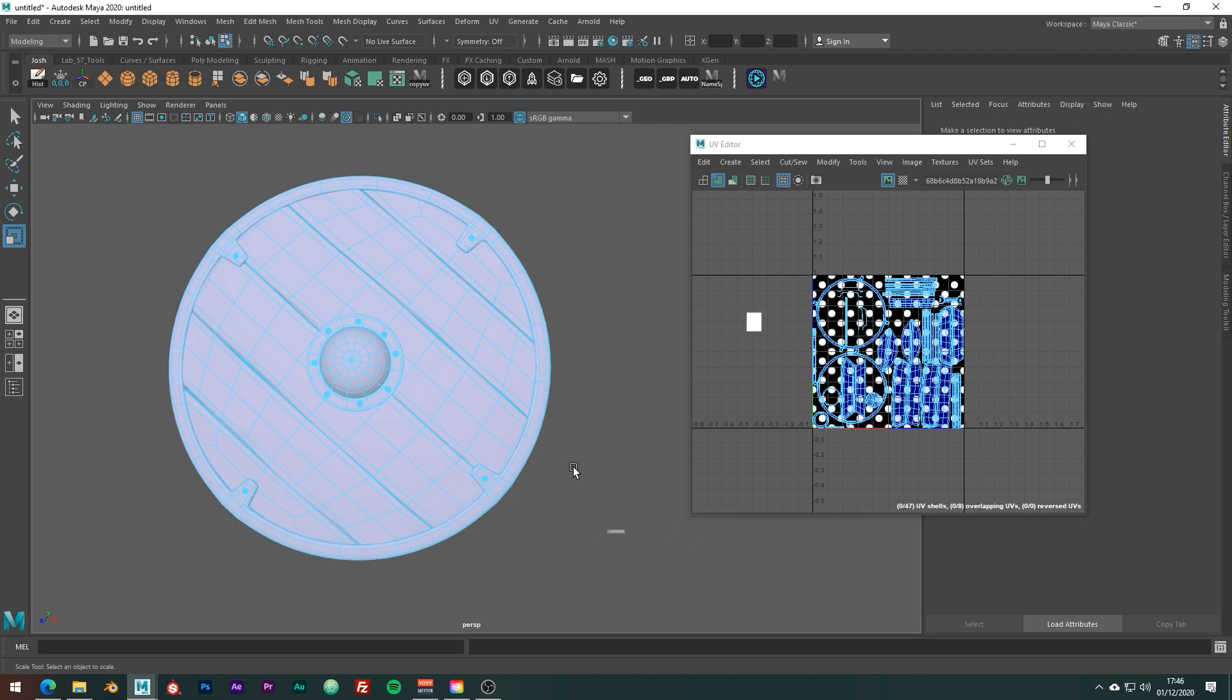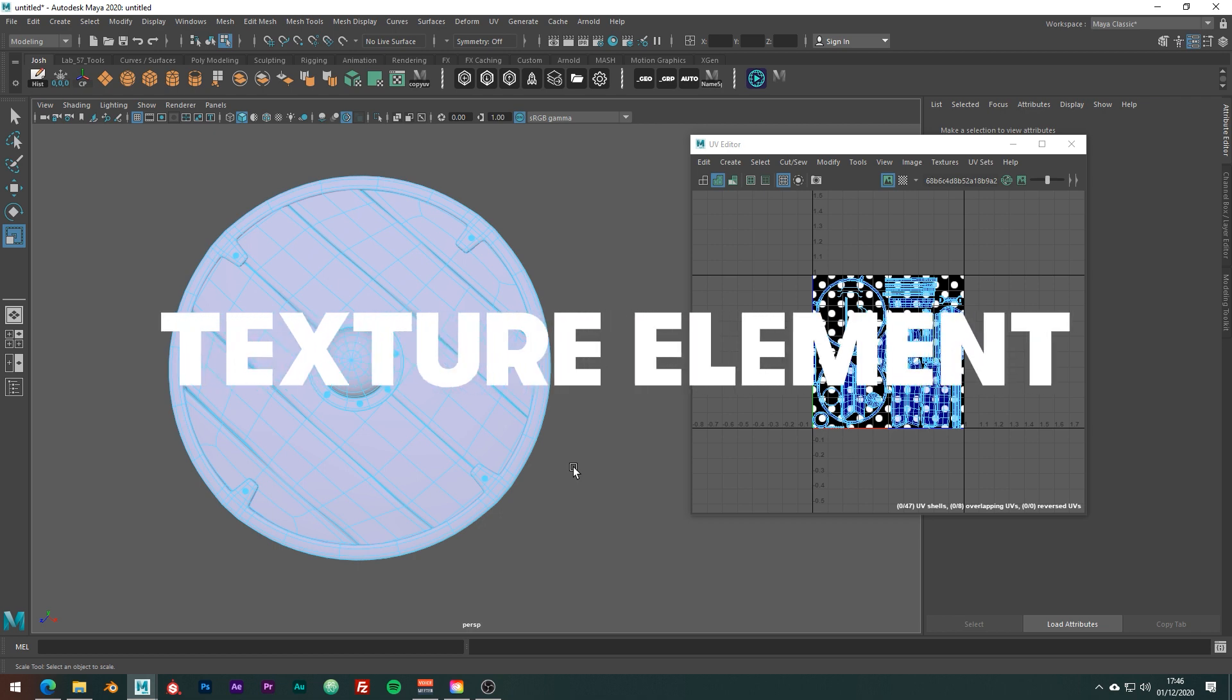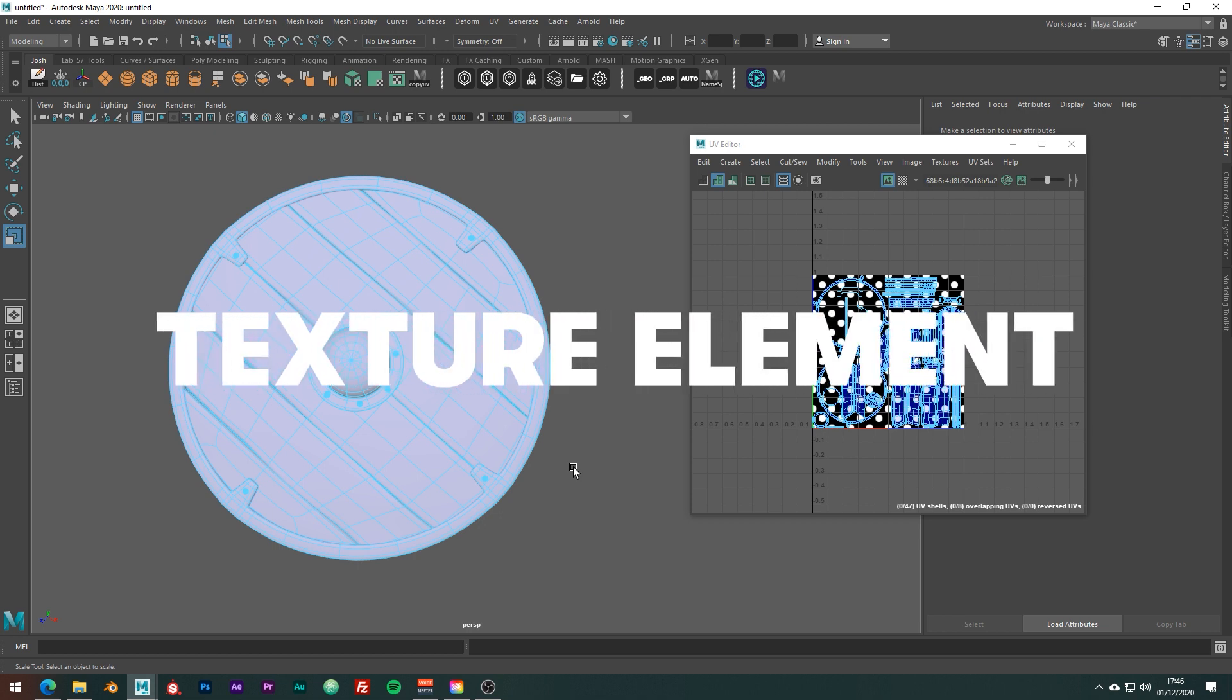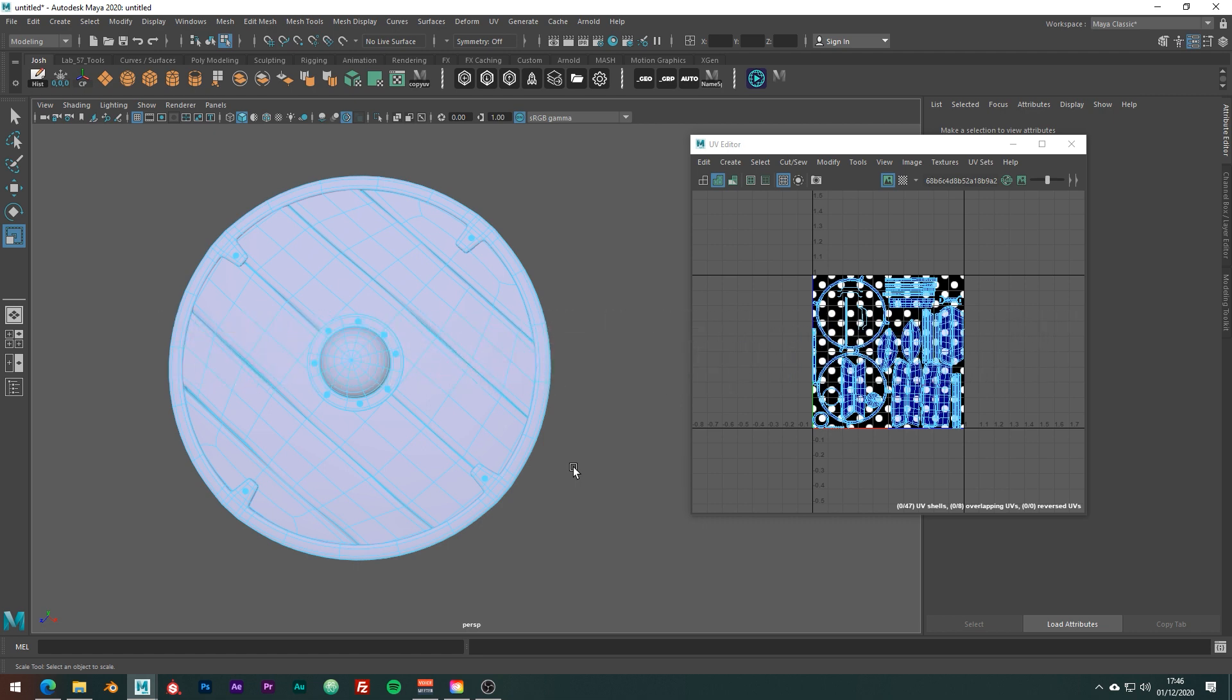Texel is broken down into Tex for texture and L for element. So it's a textured element and is the fundamental unit of texture space. Get it? Maybe? No?